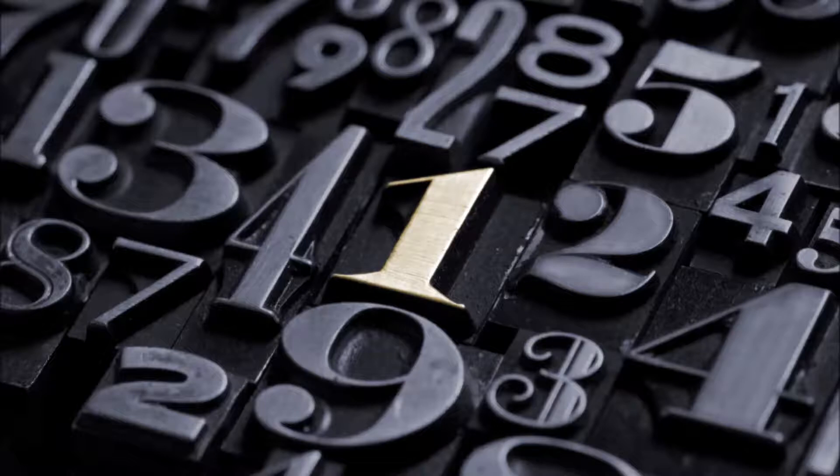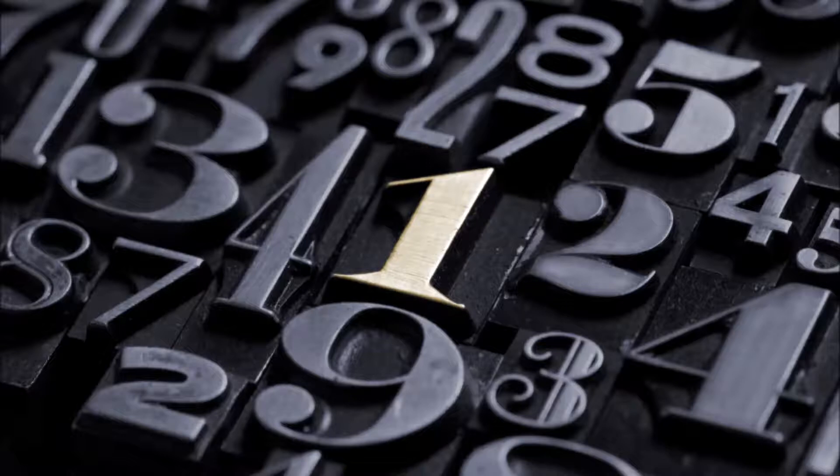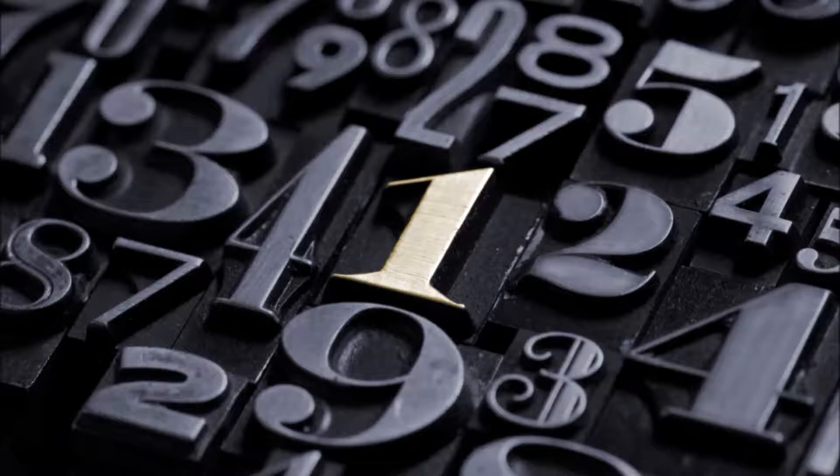Number one is the loneliest number that you'll ever do. Yeah, but the number one is what I'm going for. I used to want it all and now I want it more. Until I'm number one is the loneliest number that you'll ever do. And you can tell that I mean it if you look into my eyes, it shouldn't be a surprise when I finally arrive at the top, number one.